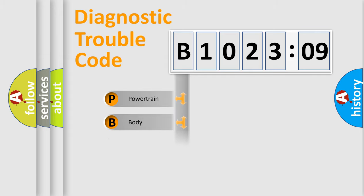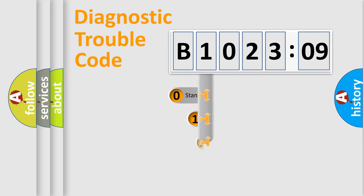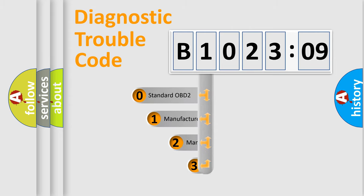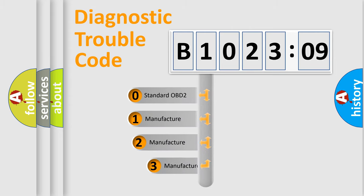Powertrain, Body, Chassis, Network. This distribution is defined in the first character code.